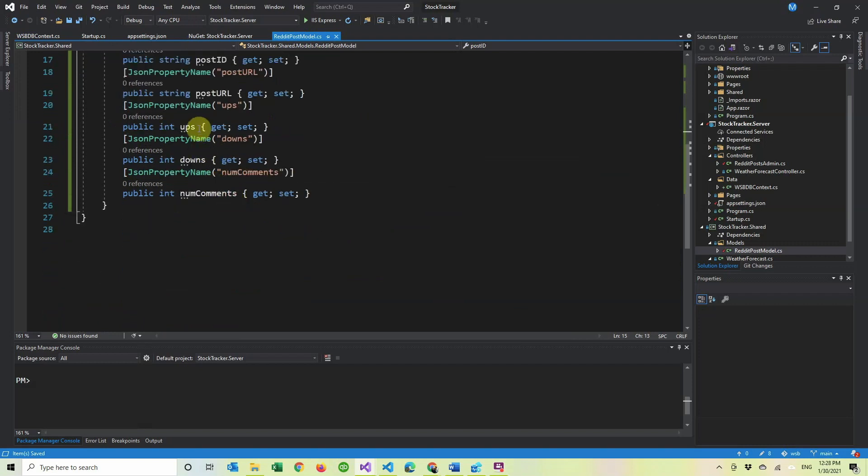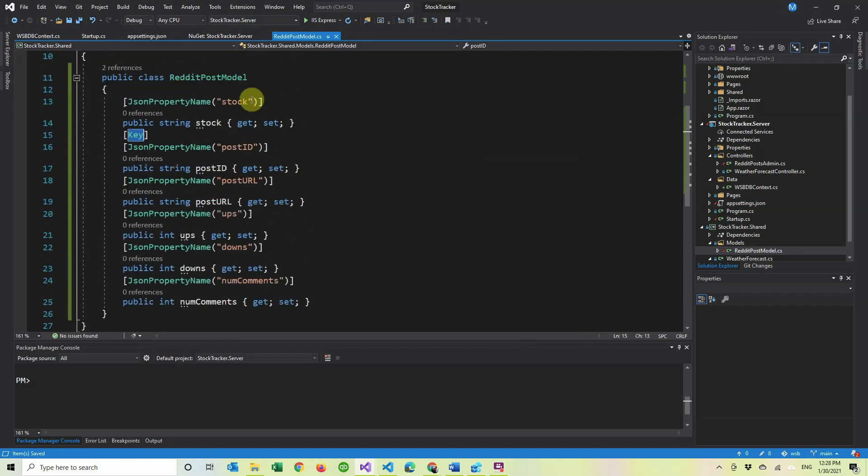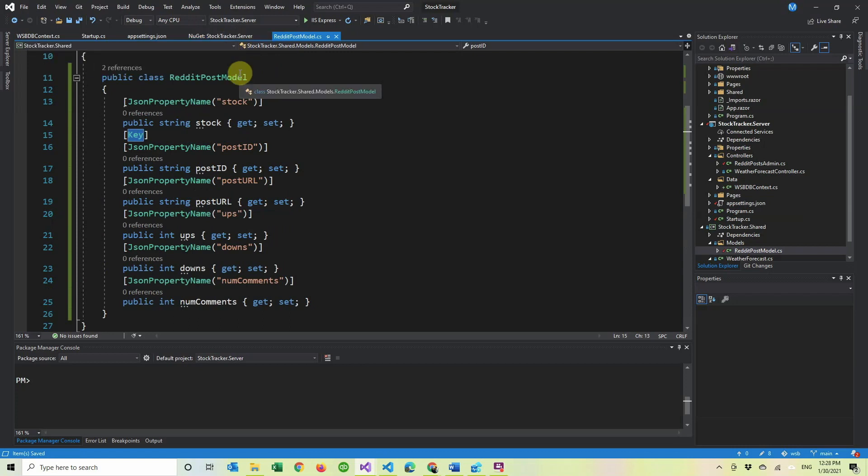So I made it that the post ID is a key because it's a unique value for each post. And then we have the number of comments, sorry, the number of votes, down votes and number of comments. So we're going to use that to create it into a table in the next video. So make sure to check that out. Sorry. Yeah. A table for the users to see in the next video. So make sure to subscribe to see that.